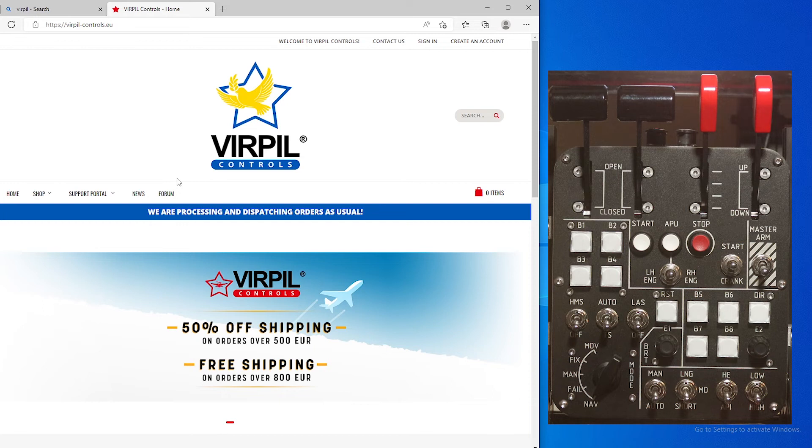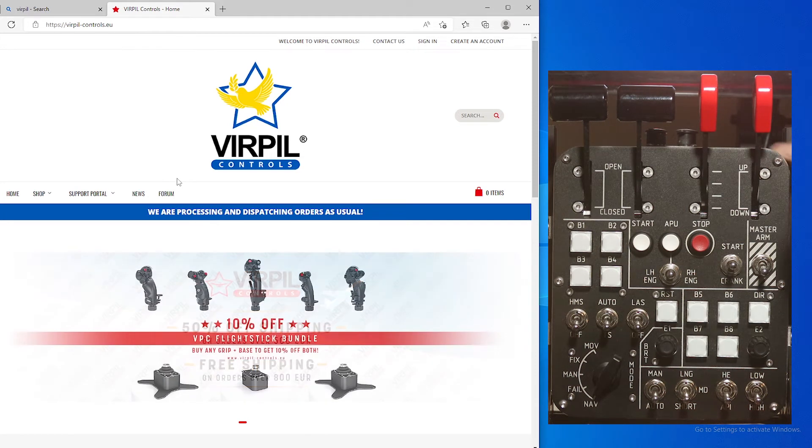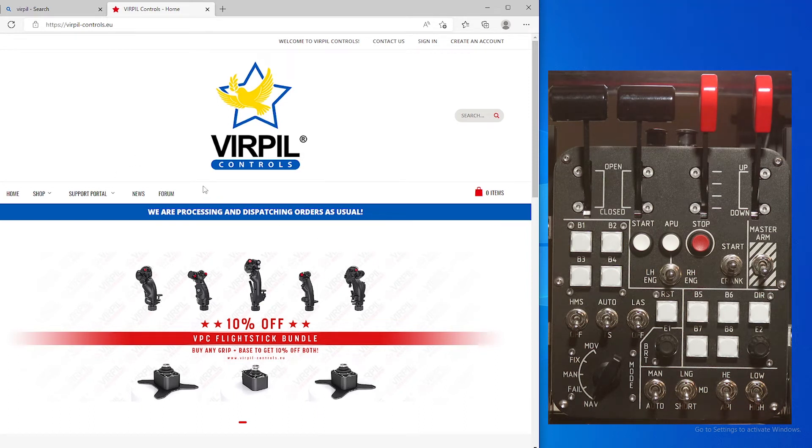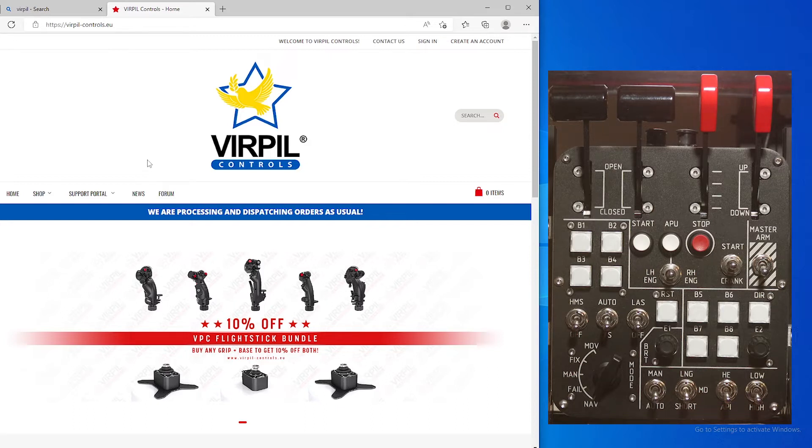Hey y'all, welcome. Today we'll be setting up the Virpil KA-50 control panel. There has been new software that came out in June about three weeks ago, and I want to show you all how to set it up.